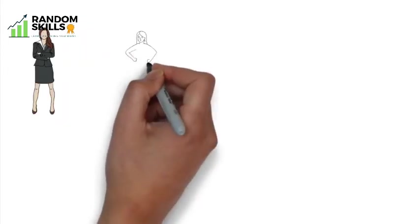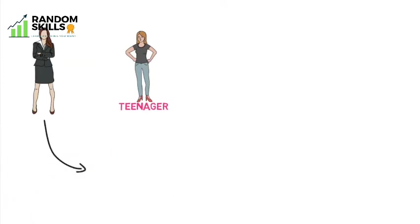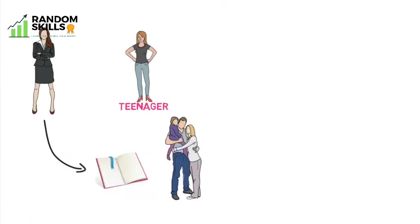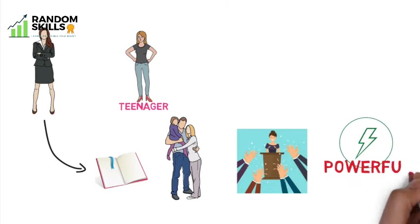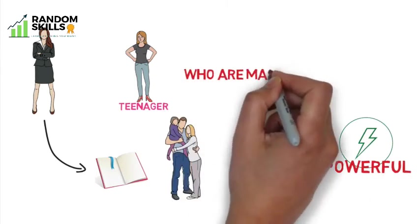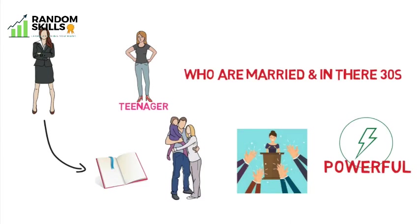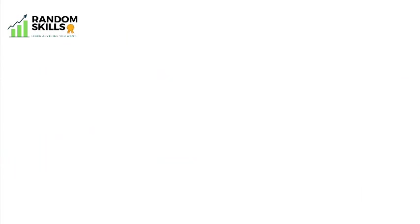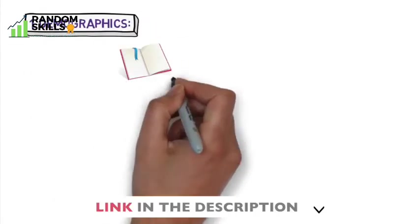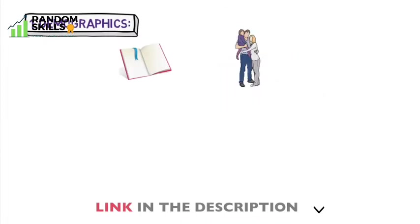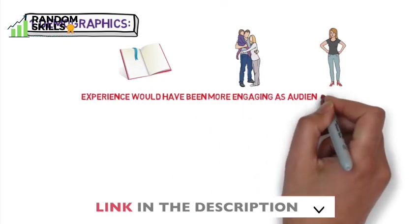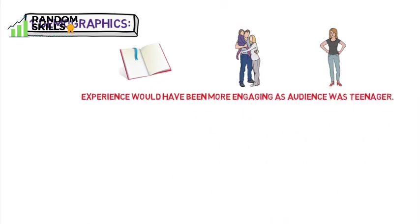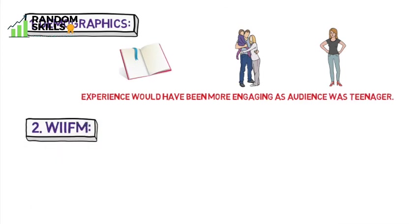Christina, a relationship expert, was invited to speak to teenagers. She shared a story of her successful married life and what to learn from it. Well, the audience did clap, but it wasn't as powerful as she usually gets from her audience who are married and in their 30s. She later found out a few reasons why it wasn't a noteworthy event for her. First, demographics: instead of sharing a story of successful married life, sharing any of her teenage experience would have been more engaging as the audience was teenagers.